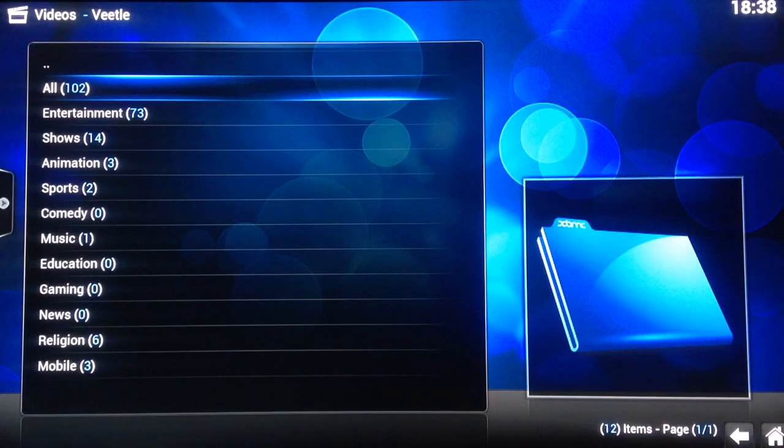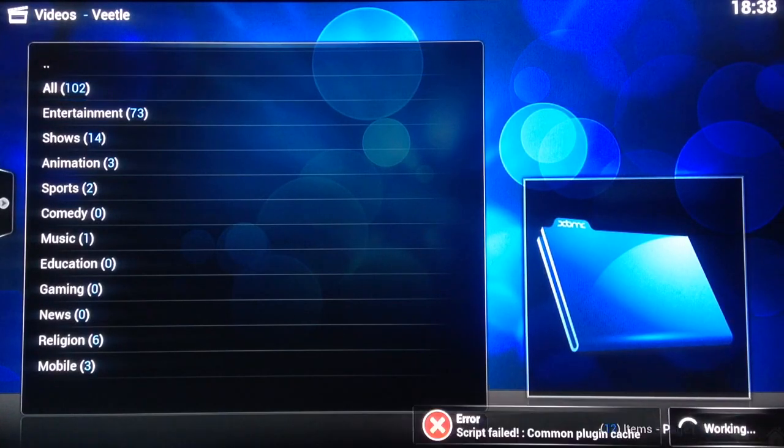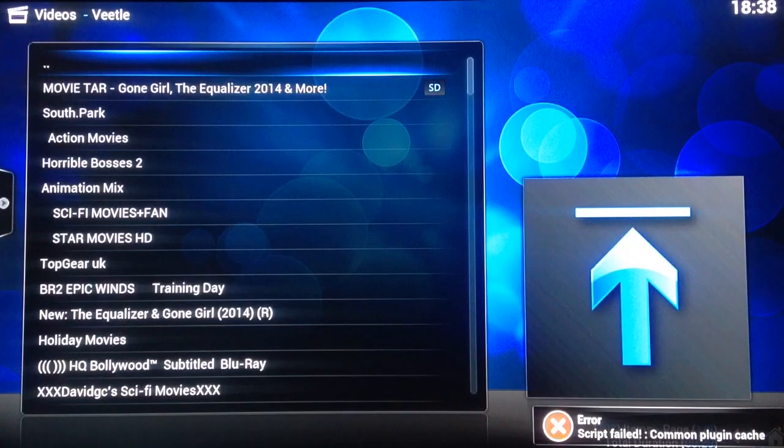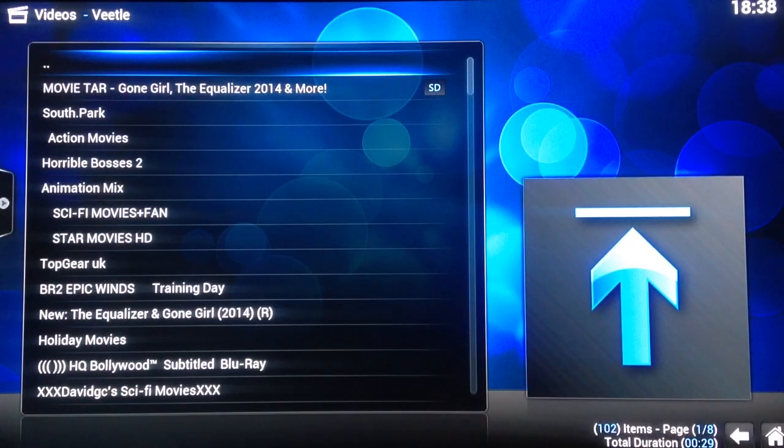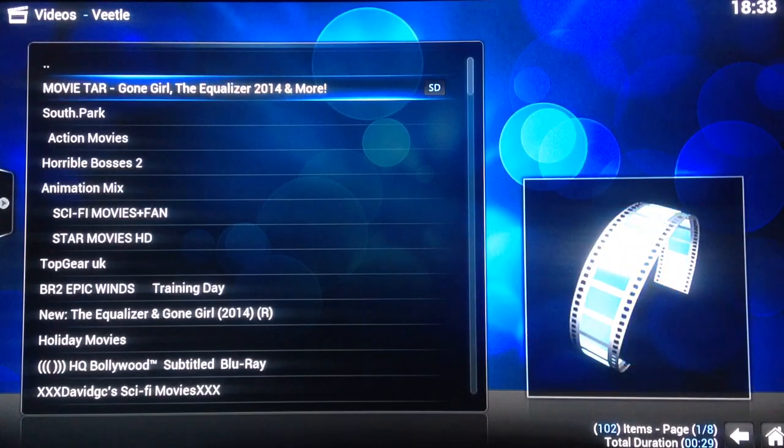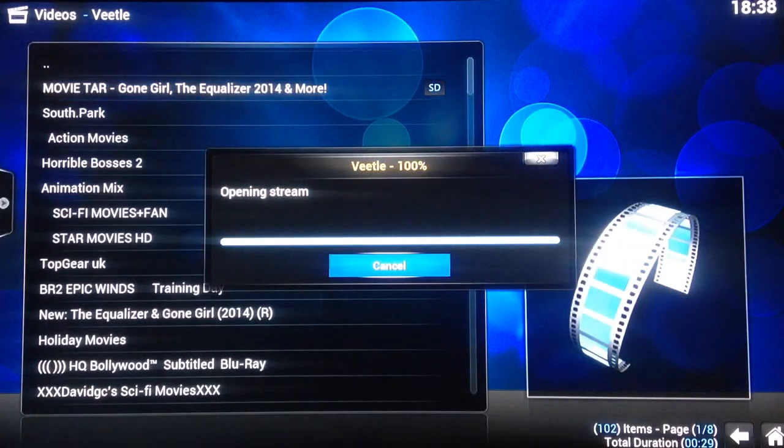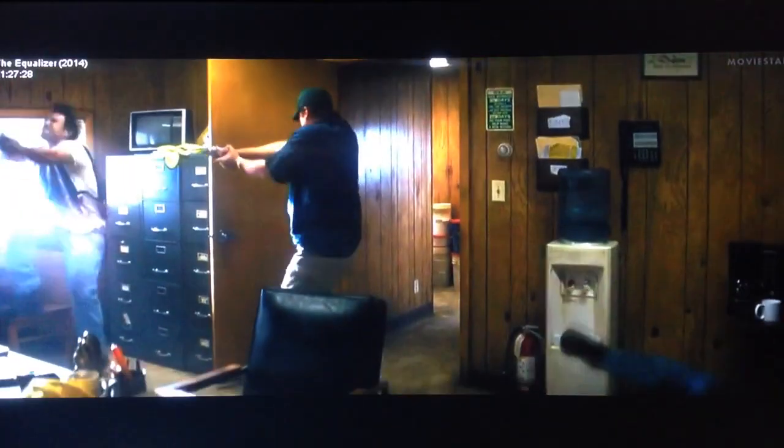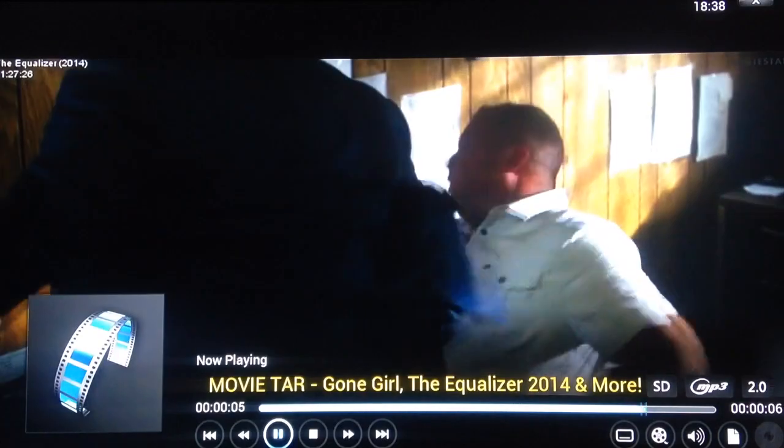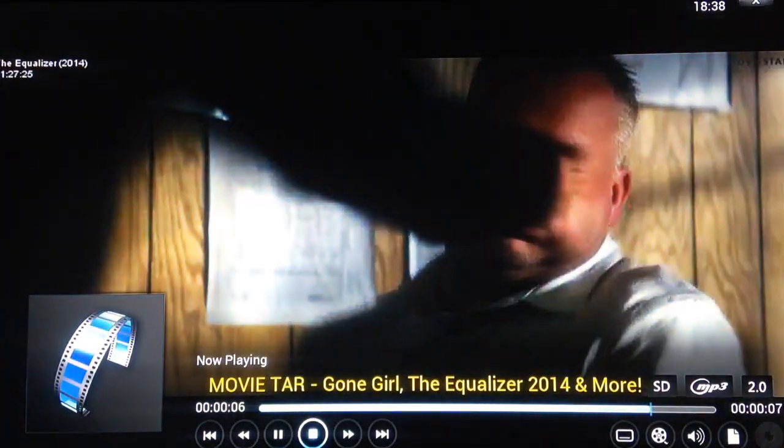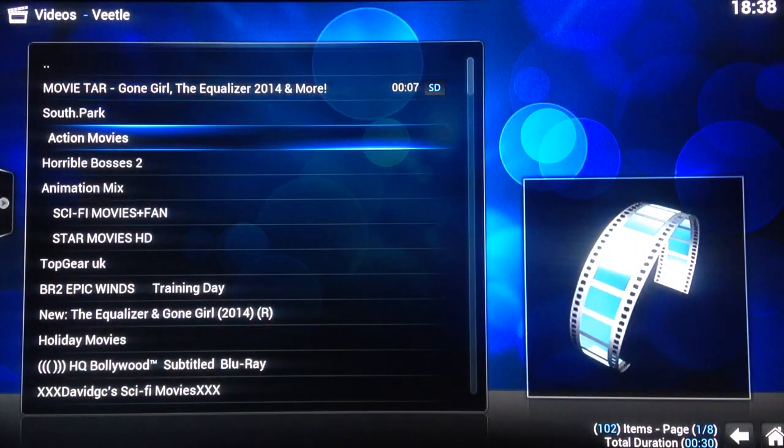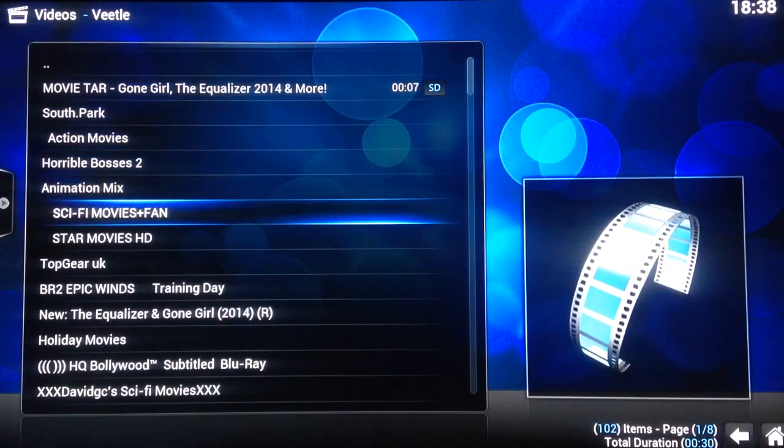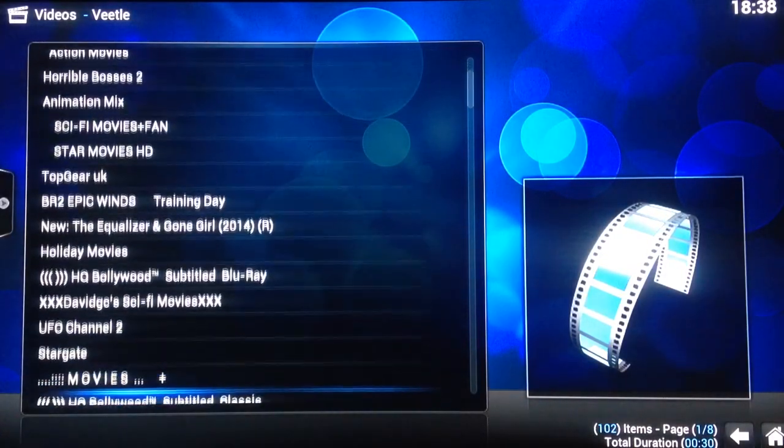I'll click on to all. That always comes up with an error which is fine. As you can see on the top it says Gone Girl, The Equalizer 2014, and more. So I'll click on that. You can see there's the links on there, Horrible Bosses too, Bollywood movies.